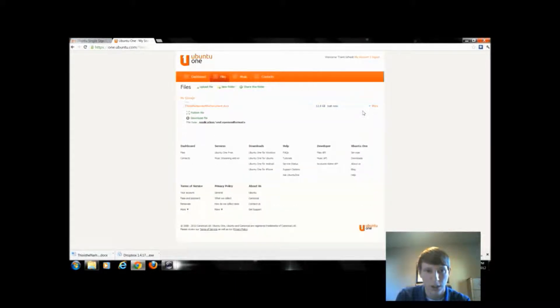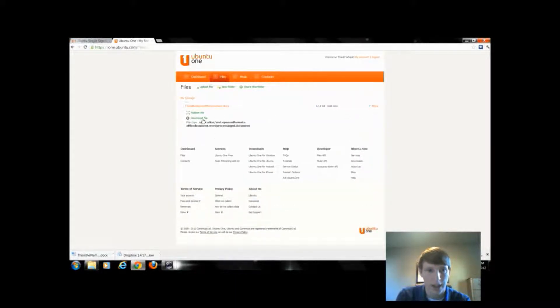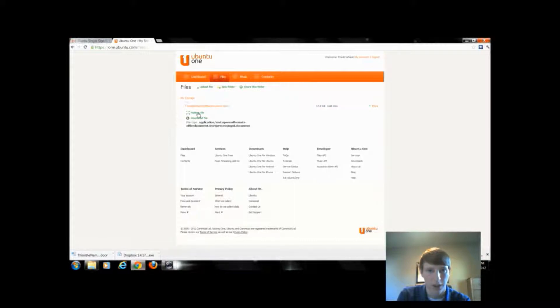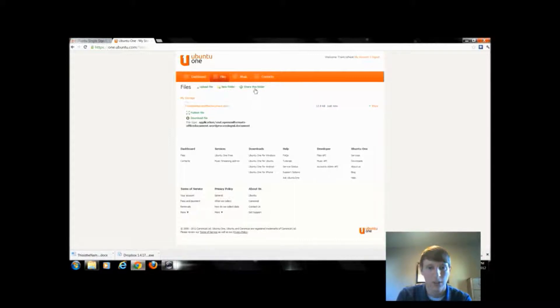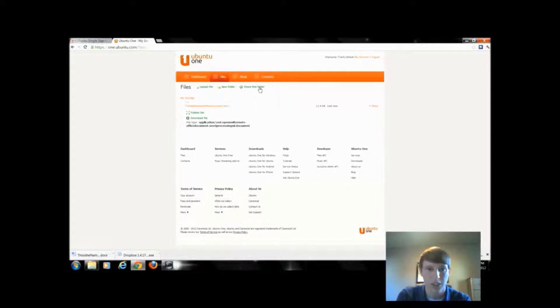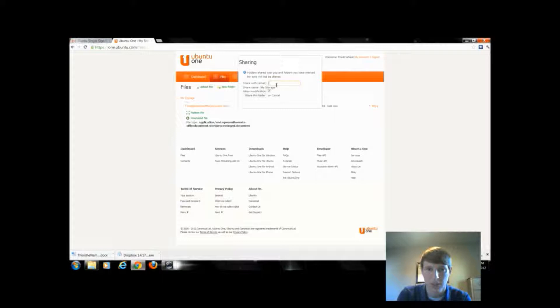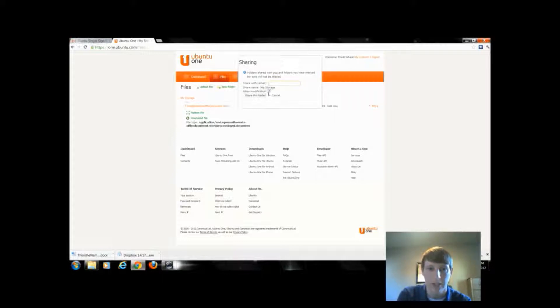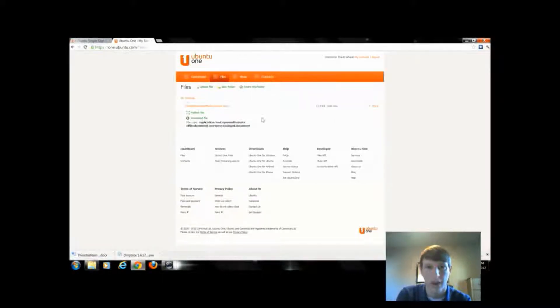If I upload this document, I can come over here to More and I can either download or publish the file. I could also share this file. Actually, I can't share the file. I have to share the folder. So if I click share this folder, I could give someone access. I would just type in their email and again I can allow them to modify or edit that folder or file.